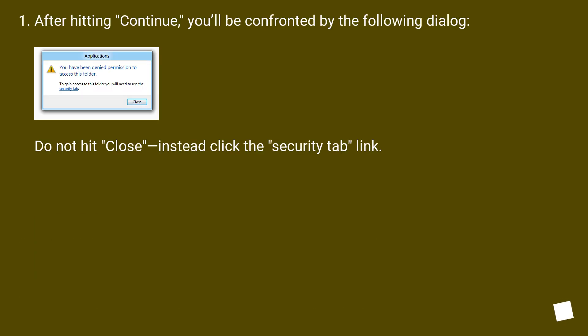After hitting Continue, you'll be confronted by the following dialog. Do not hit Close — instead, click the Security Tab link.